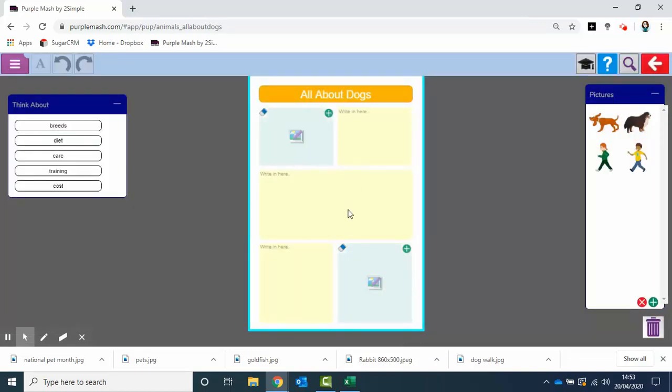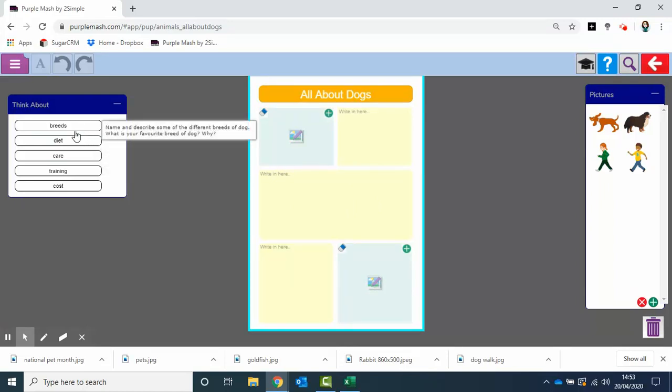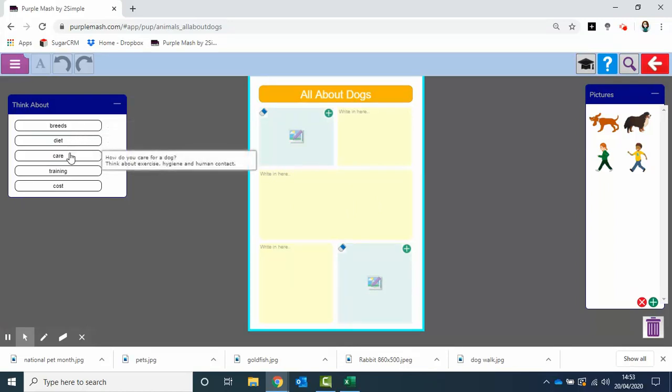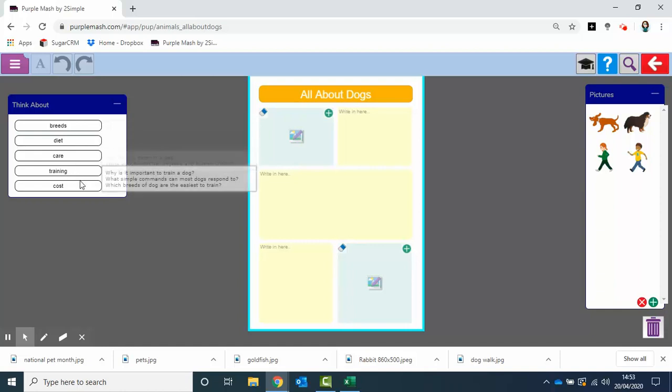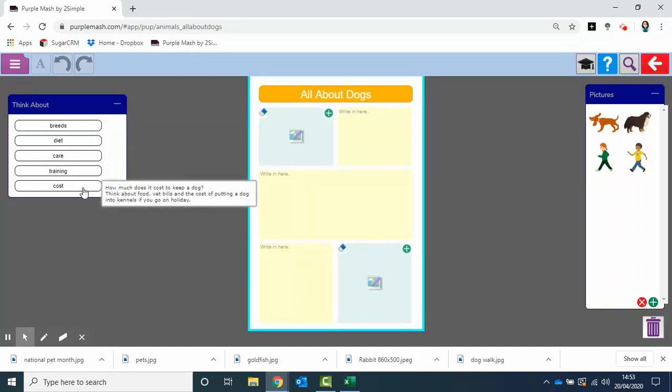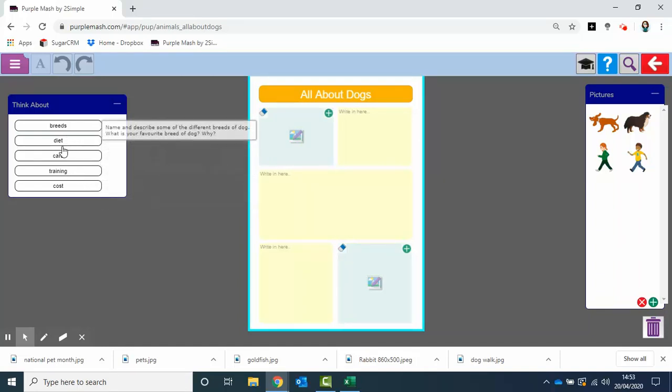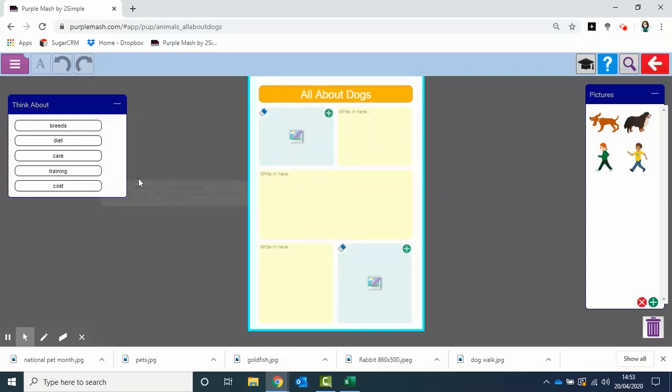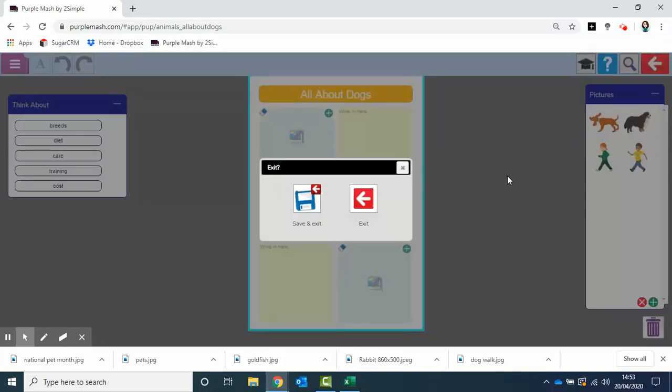Similar sort of format if you don't want them to actually make a complete leaflet, with the think-abouts at the side to help guide them through the sorts of things to include. This could actually be saved and put into any of the leaflets also, just by using your teacher tools and teacher mode as you may have used previously.